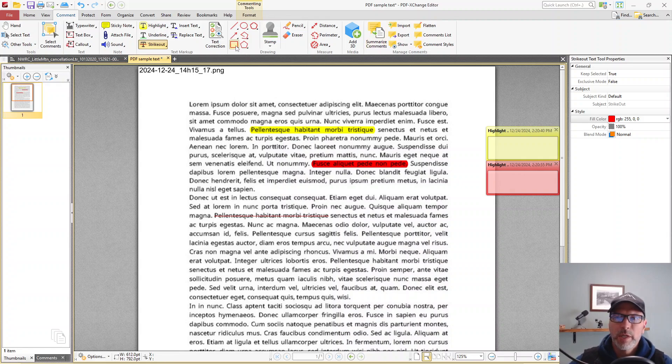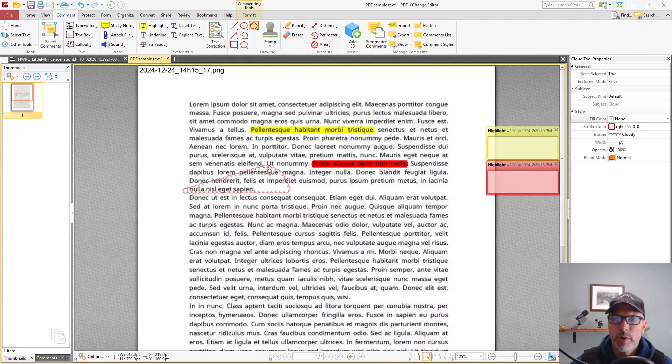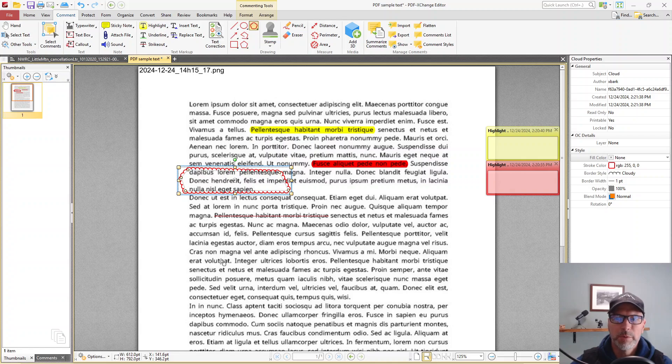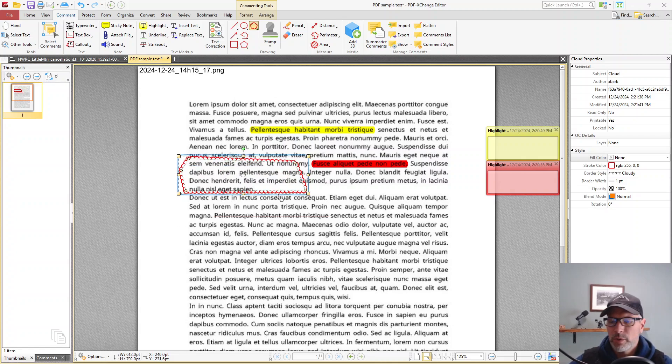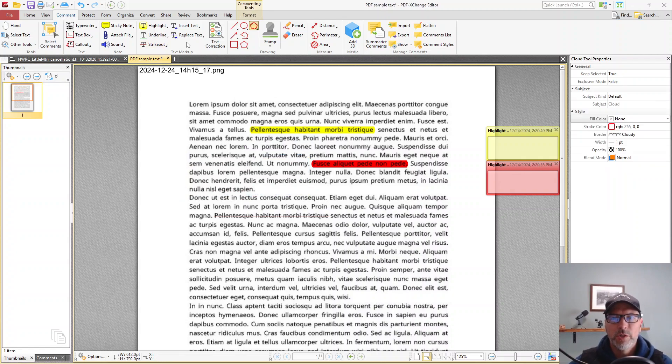Other things that we can do is we can come in and add shapes. We can add little clouds around things. This comes in really handy on drawings. If you're trying to make a drawing look a little bit different or identify portions that you want people to make changes to, you can resize those. You can delete them once you've done that. It's really cool what you're able to do all together.